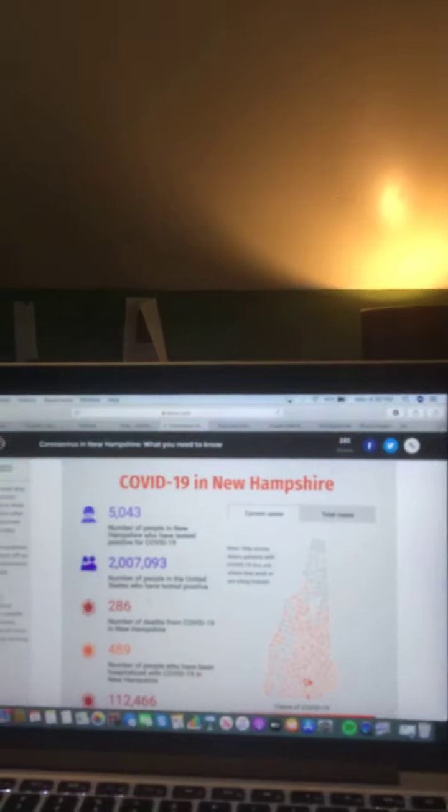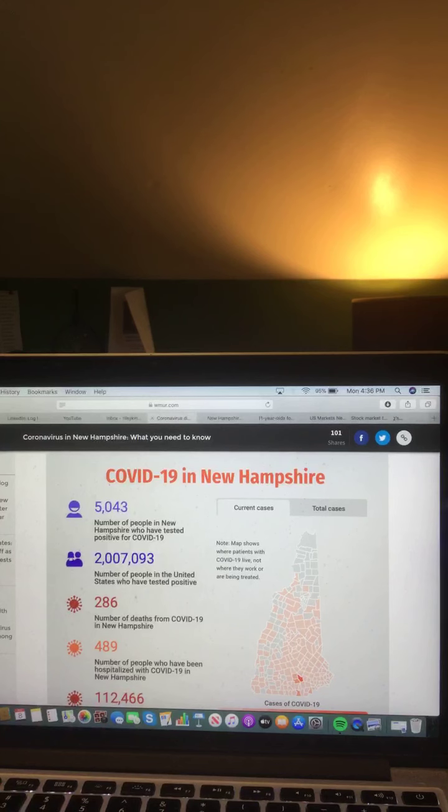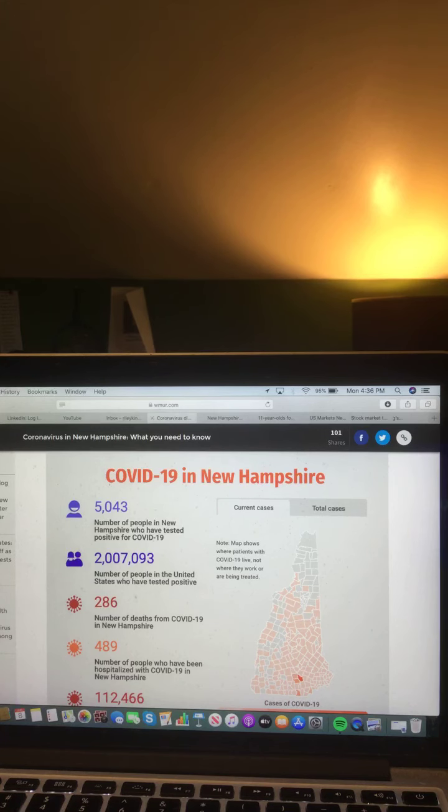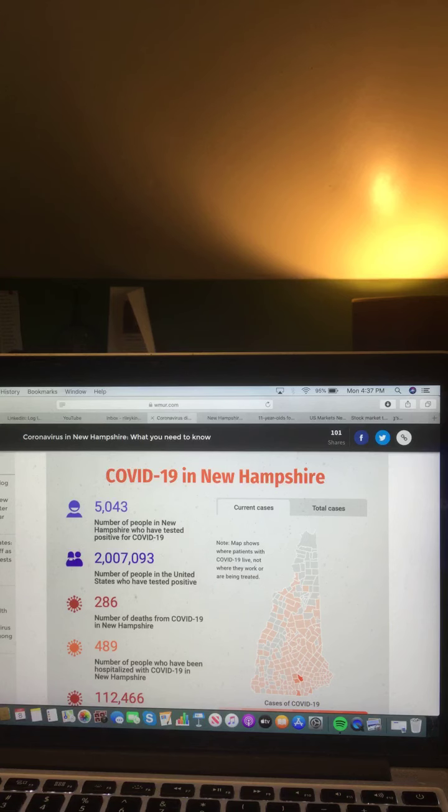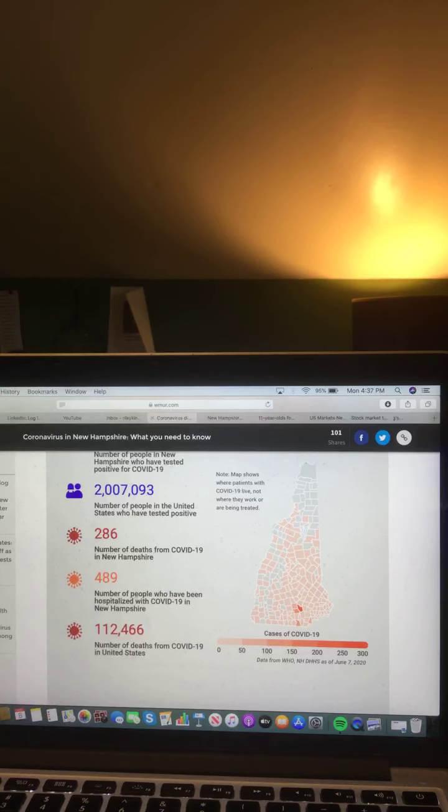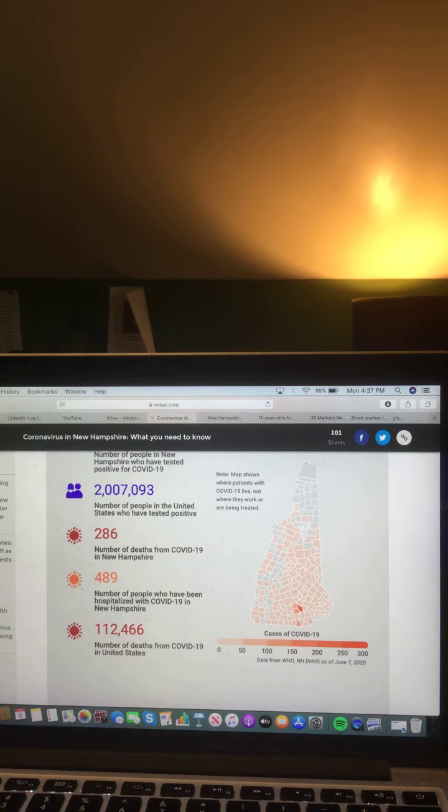Here's a look at that information for all of you right now. There are 5,043 people in New Hampshire who have tested positive for COVID-19, 2,093 in the United States who have tested positive, 286 deaths from COVID-19 in New Hampshire, 489 people have been hospitalized with COVID-19 in New Hampshire, and 112,466 deaths from COVID-19 in the United States.